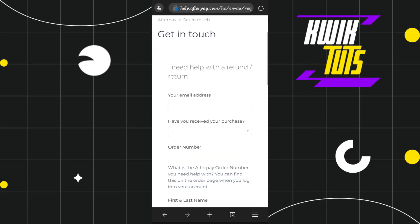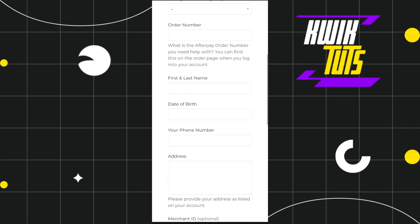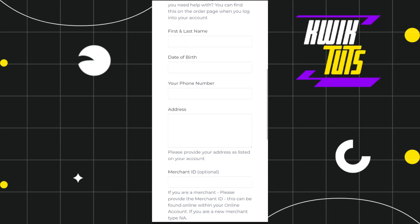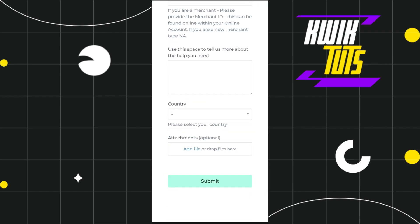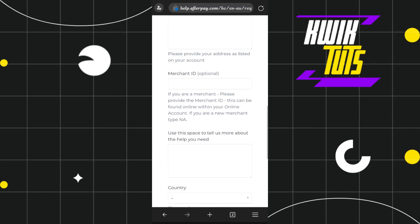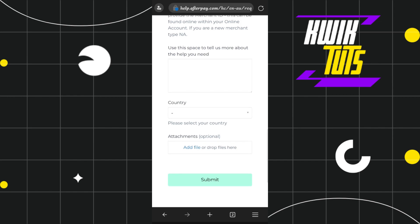You will land on a page where first you have to enter your email address associated with your Afterpay account. After that, fill out the form where you enter your first name, last name, date of birth, phone number, address, and some other information. Then tap on the Submit button and this way you'll be able to easily contact Afterpay support team in Australia.